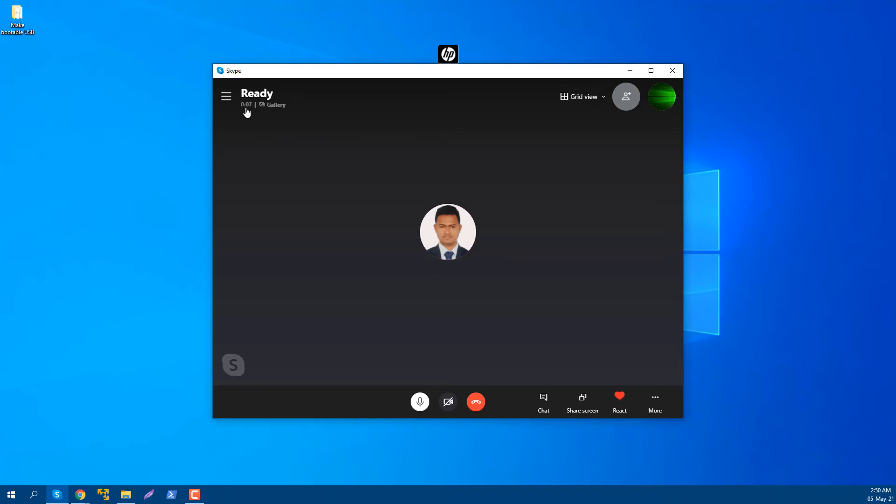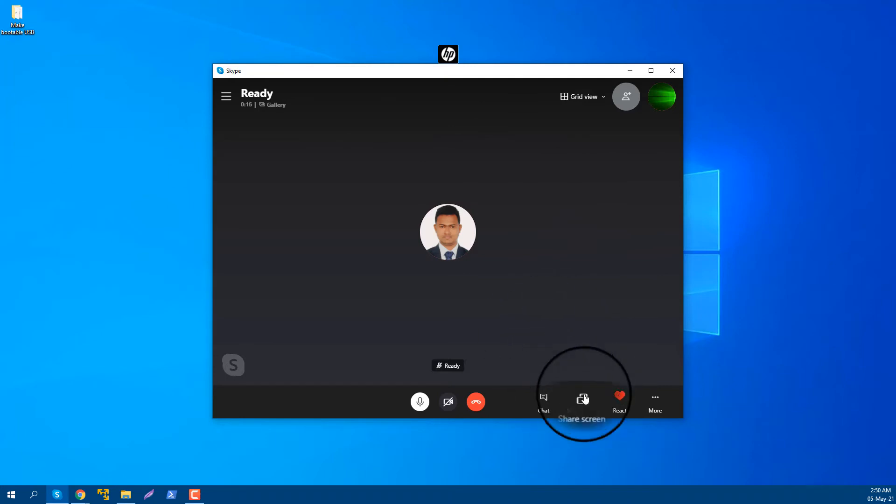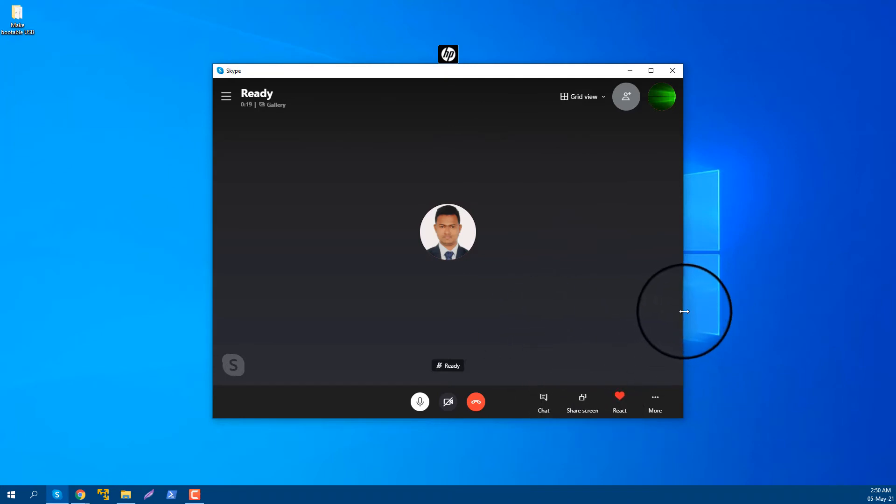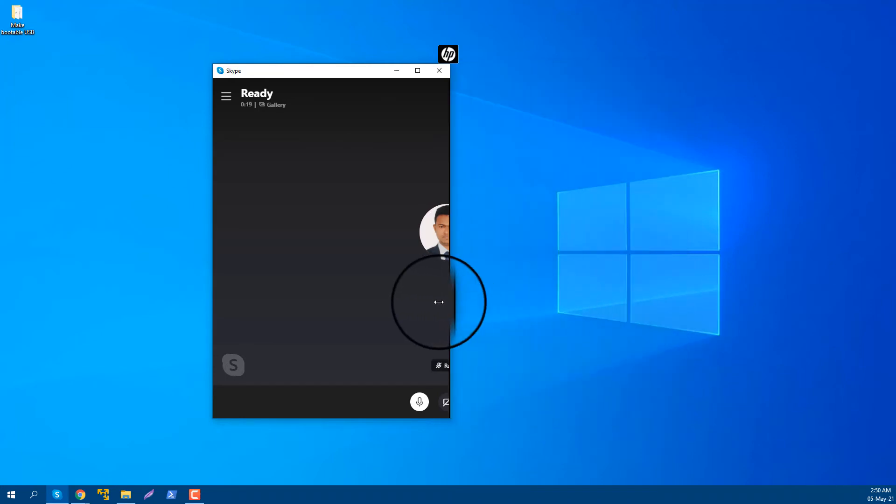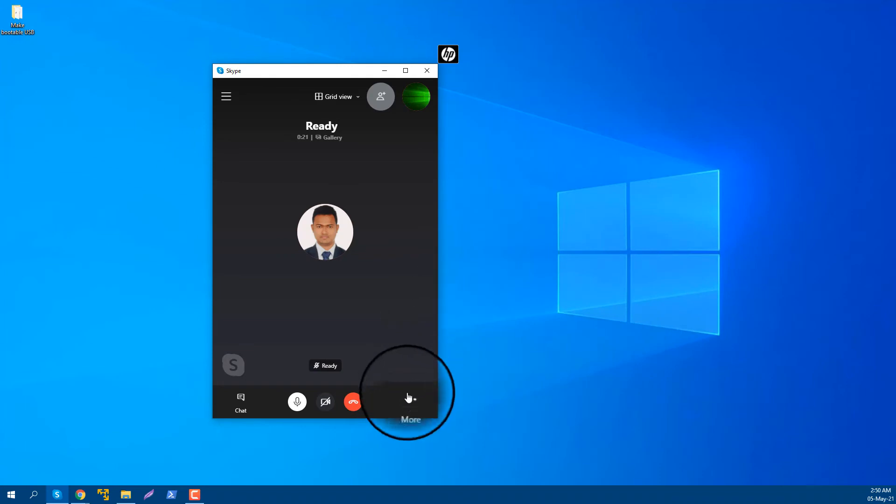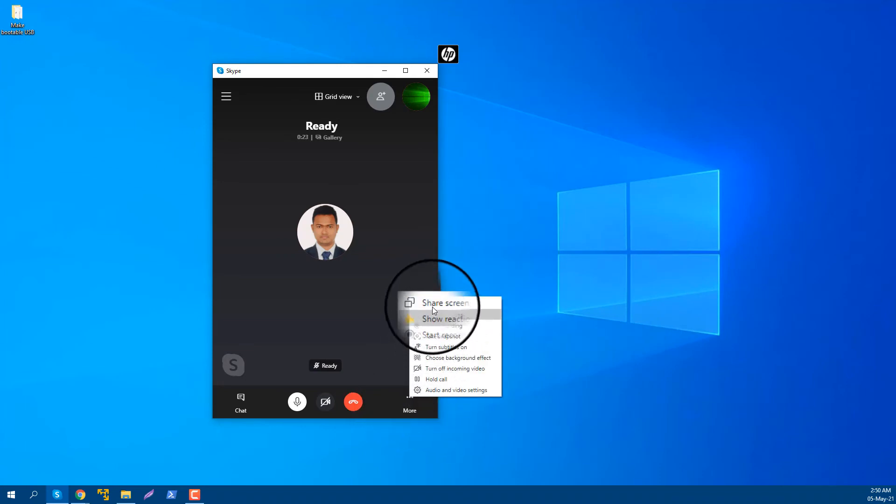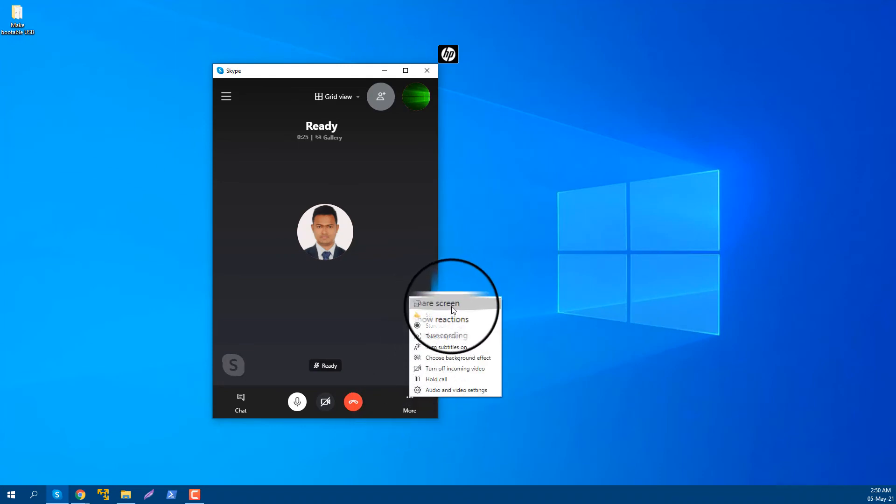Or sometimes it will be invisible, like this. In the more options menu, there is a share screen button. So I'm going to share screen.